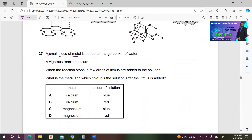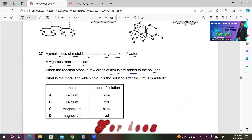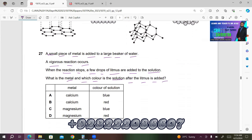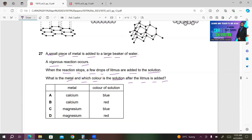Number 27. A small piece of metal is added to a large beaker of water and a vigorous reaction occurs. A few drops of litmus are added to the solution. What is the metal and what color does the litmus solution show? The vigorous reaction indicates a reactive metal — calcium is more reactive than magnesium. Adding calcium to water produces calcium hydroxide (an alkali) and hydrogen gas. The alkali turns red litmus blue. So A is the right answer.